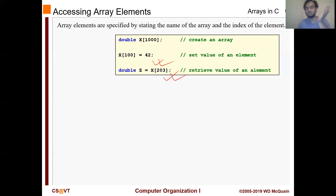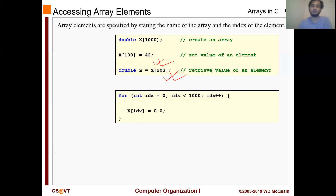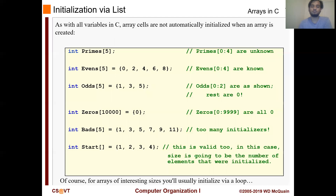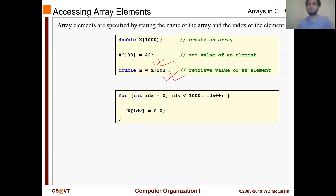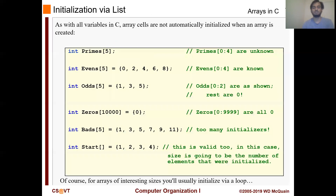Accessing array elements works the same as in Java — just put the index inside brackets and it will work. This is how you run a for loop over an array. You are already familiar with this; try it yourself just to see whether it makes sense to you.